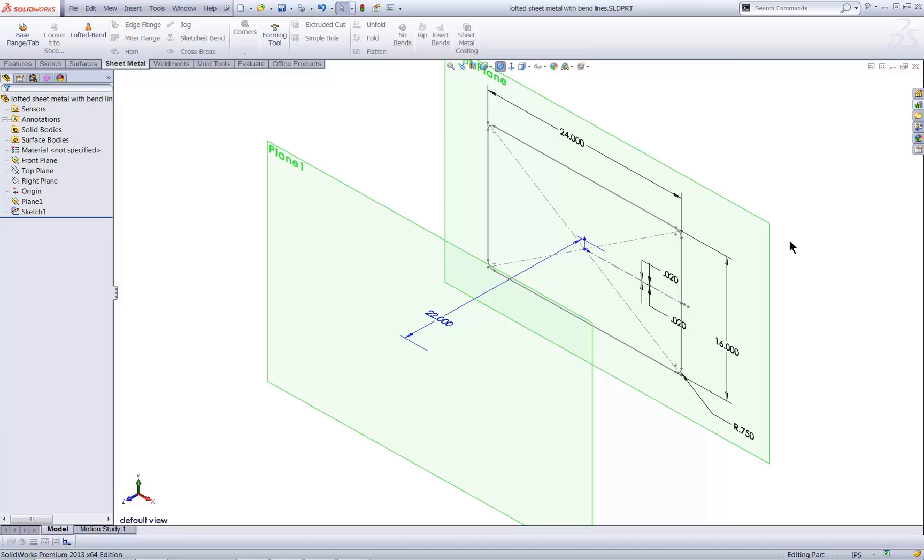My first sketch obeys the basic rules. It's made up of lines and tangent arcs. Notice the gap as well.